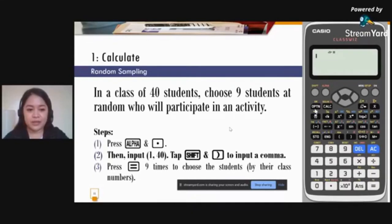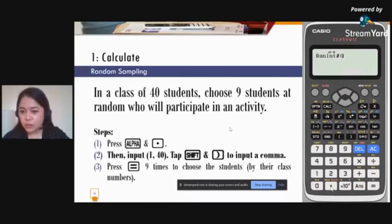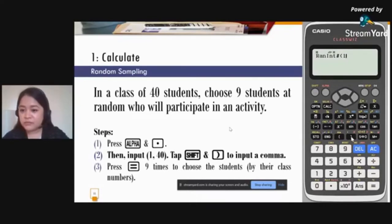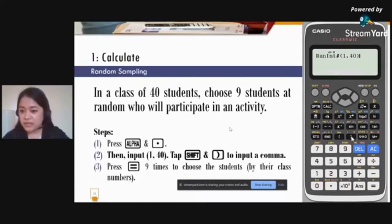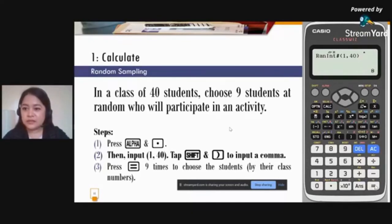Here are the steps for random sampling: press Alpha, then dot. Input 1 — the comma is on the close-parenthesis button, so press Shift then close-parenthesis — then input 40 and close-parenthesis. Press the equal sign 9 times. The results come up: 6, 10, 18, 8, 20, 2, and so on. Just keep pressing the equal sign.